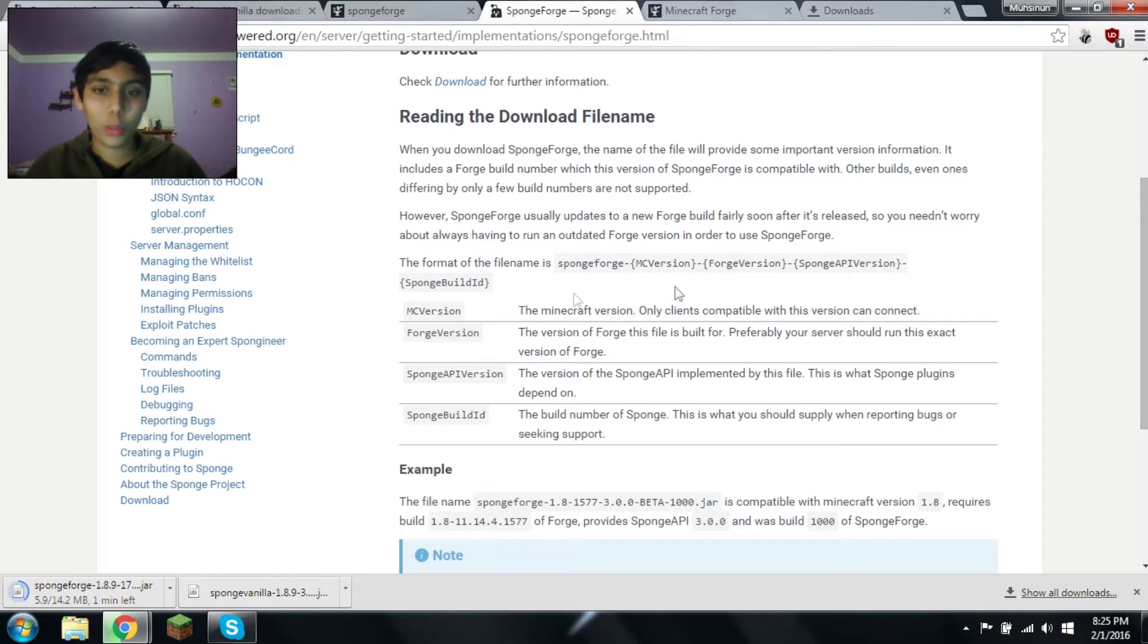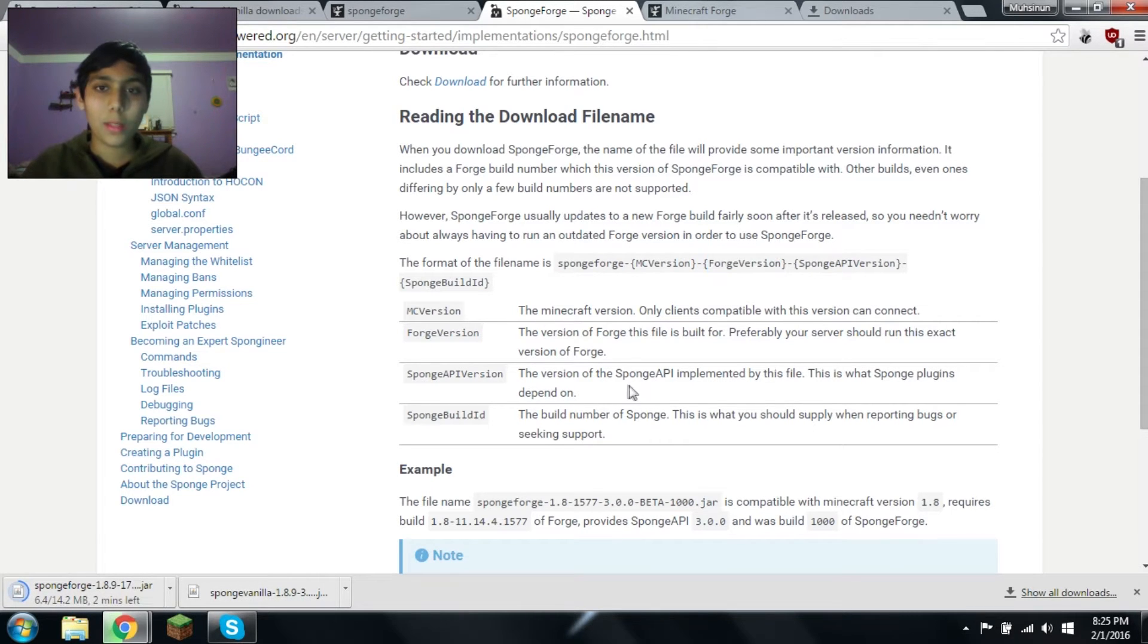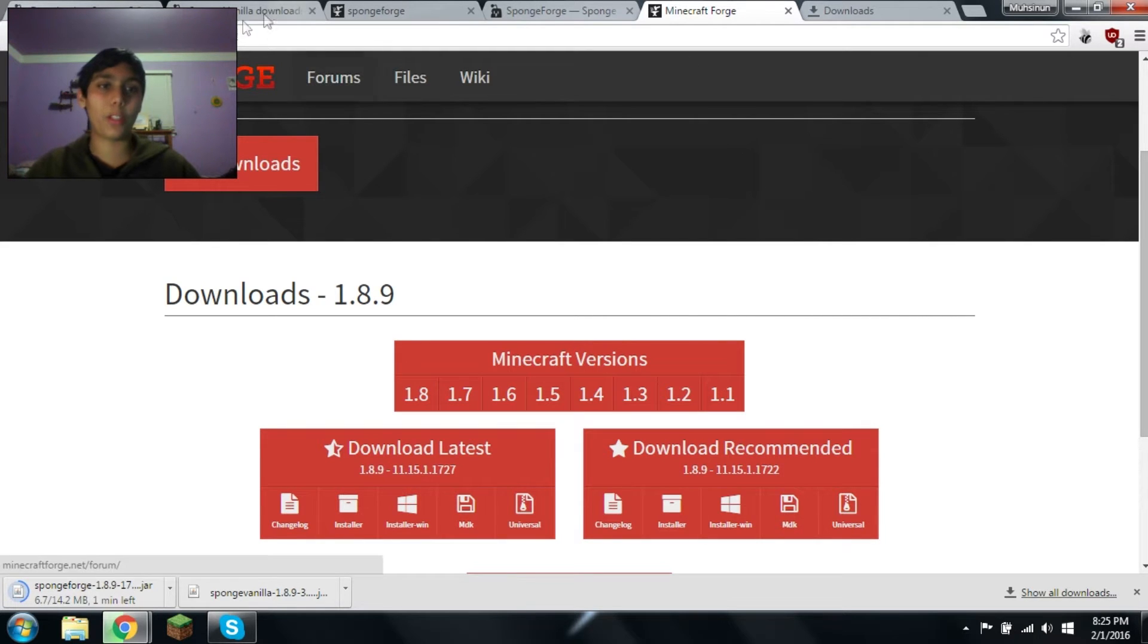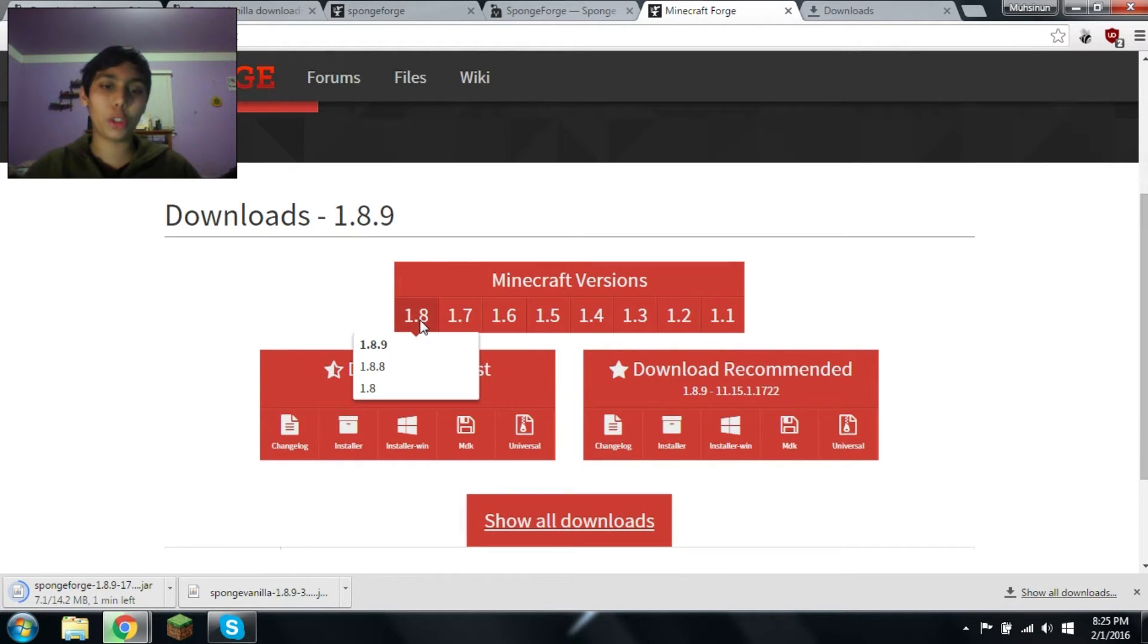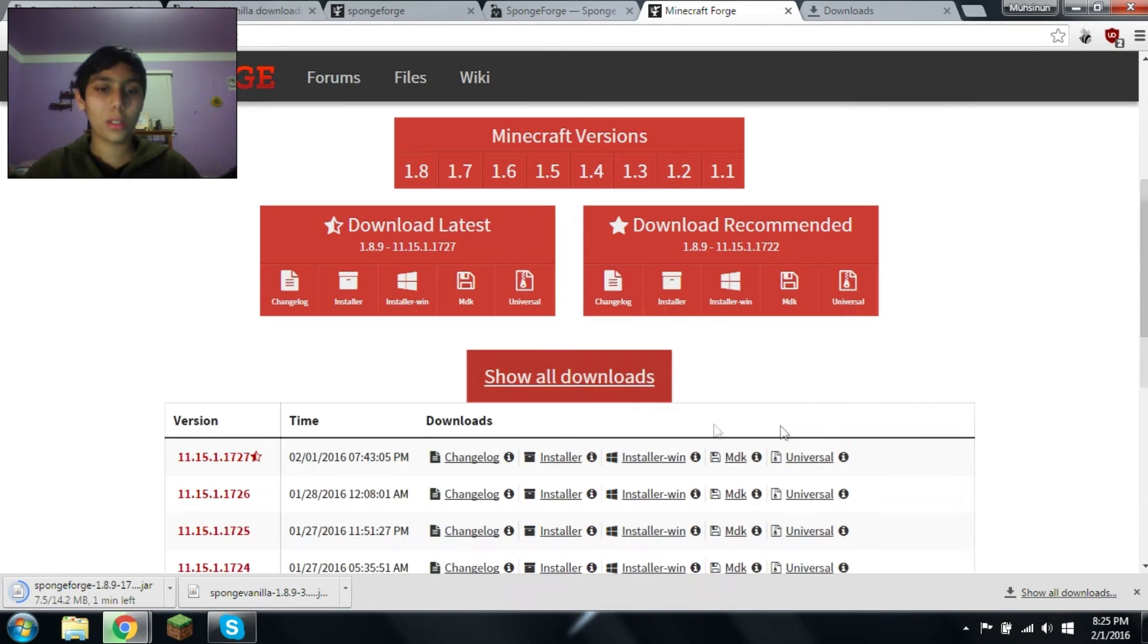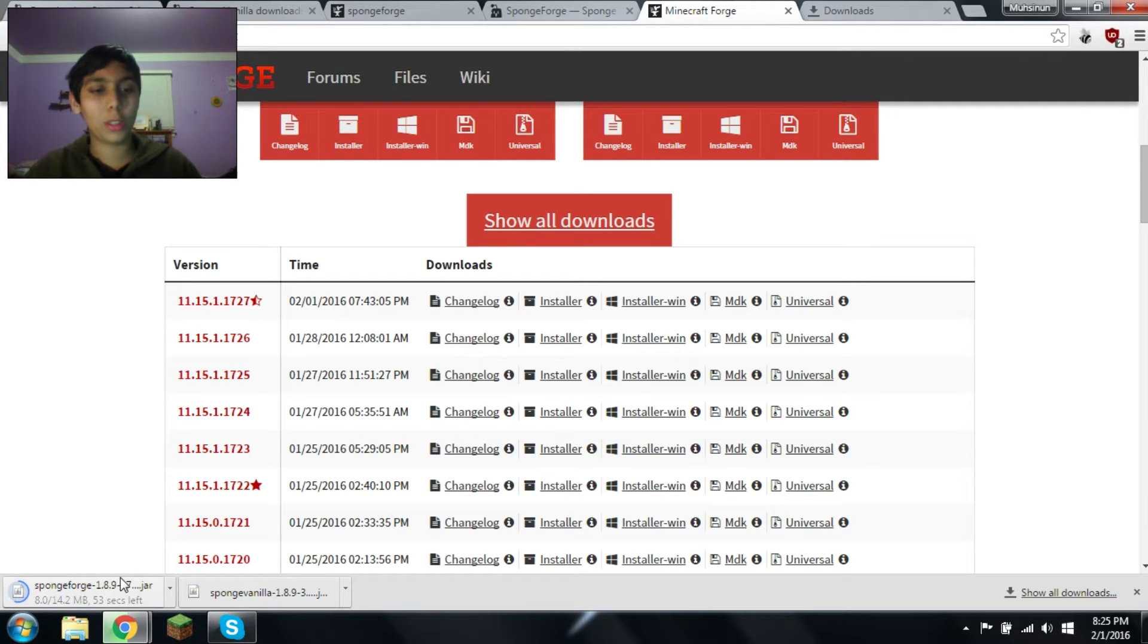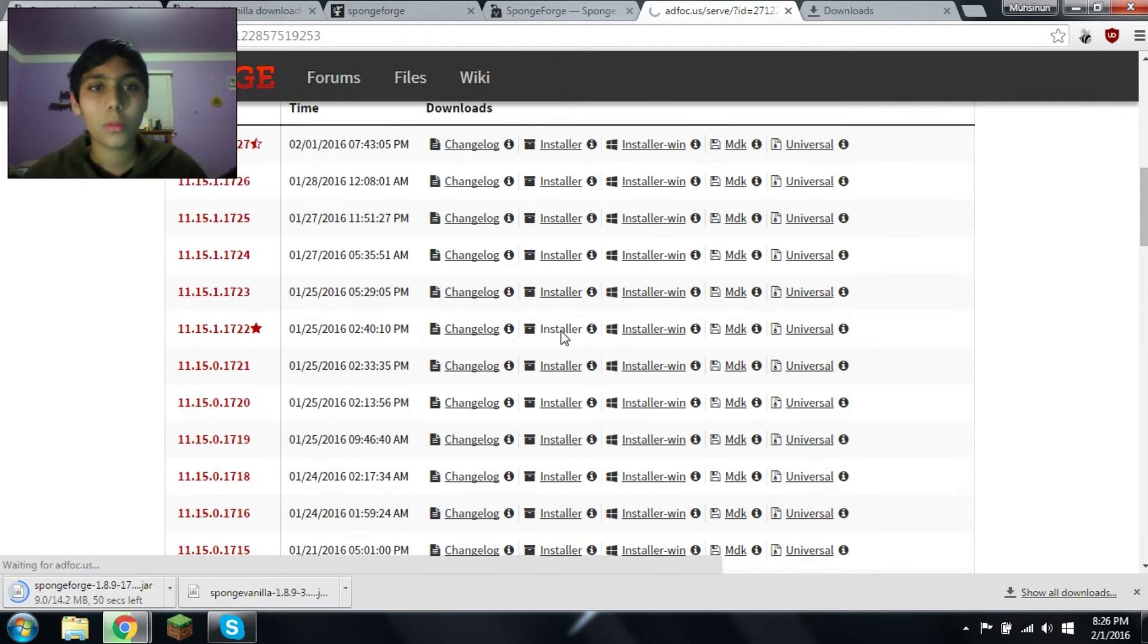So, we need the Forge version, which is 1722, from the Minecraft Forge website, which is files.minecraftforge.net, or it'll be in the description. Make sure you're on 1.8.9. Show all downloads. Now, it's probably not going to be on the latest version unless they just released it.